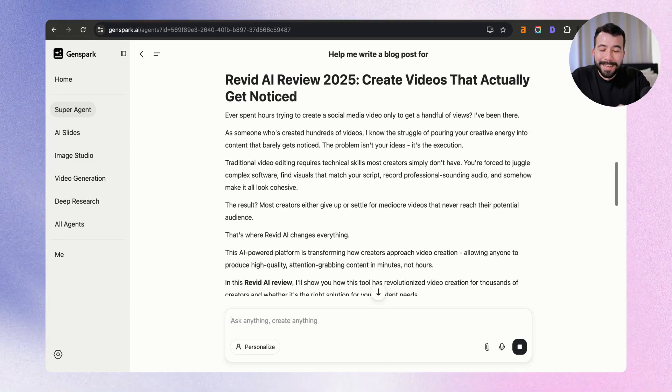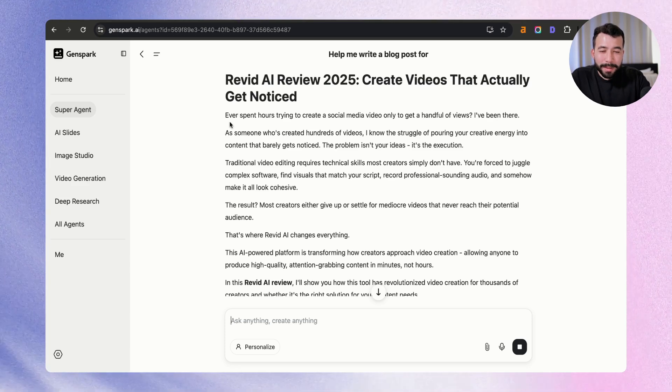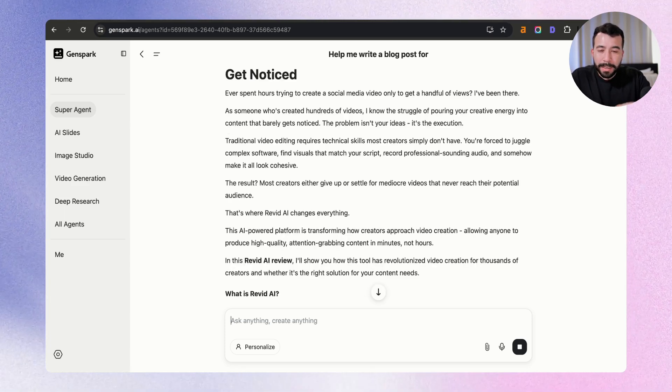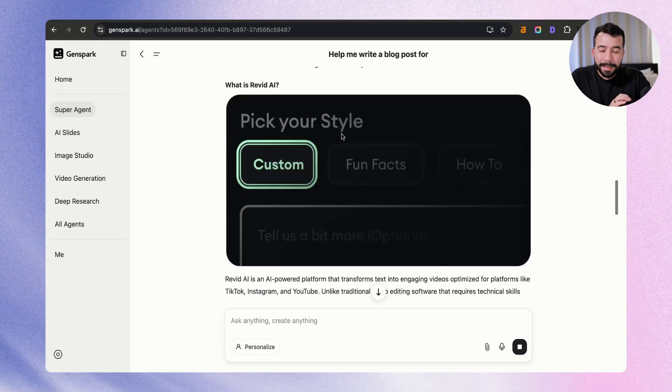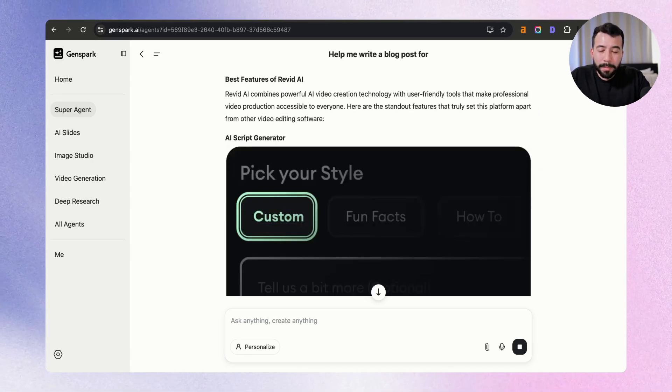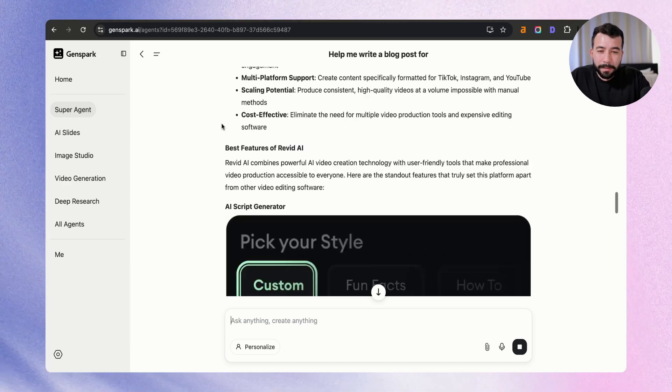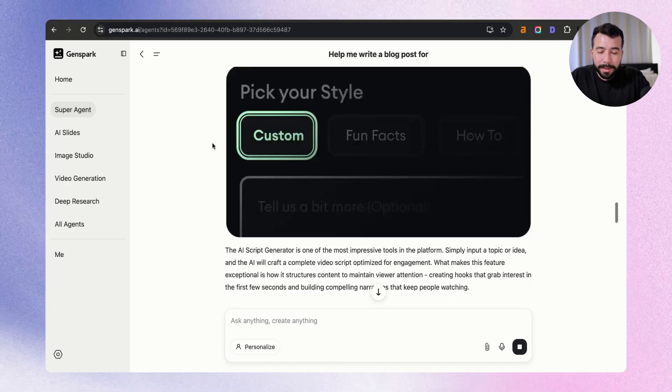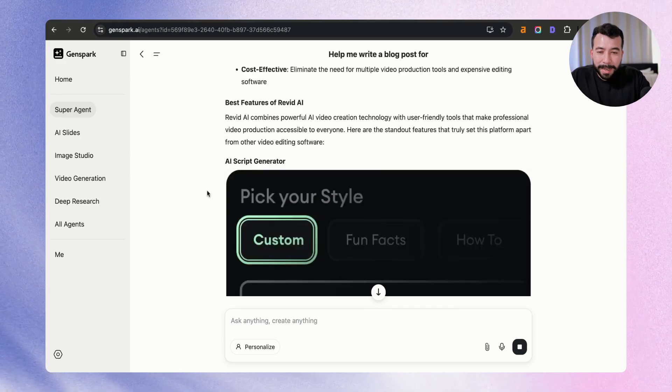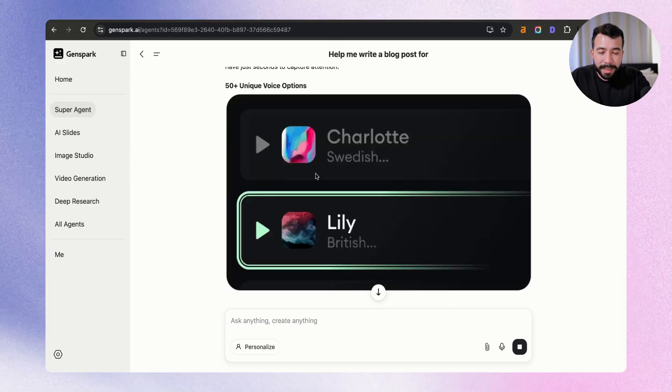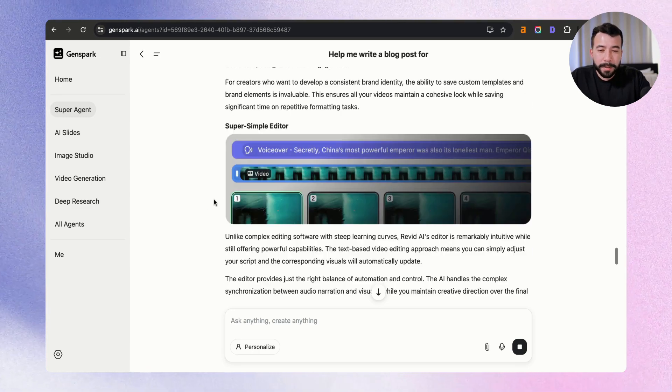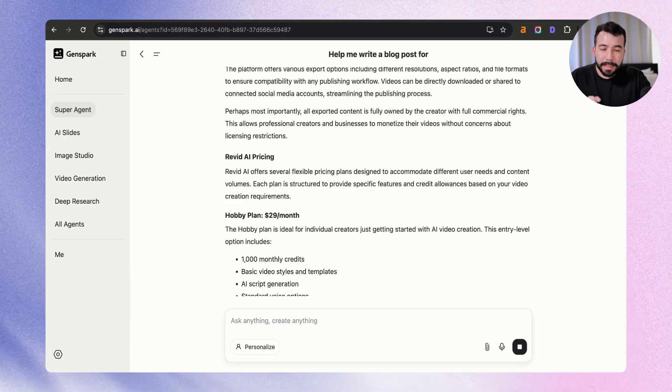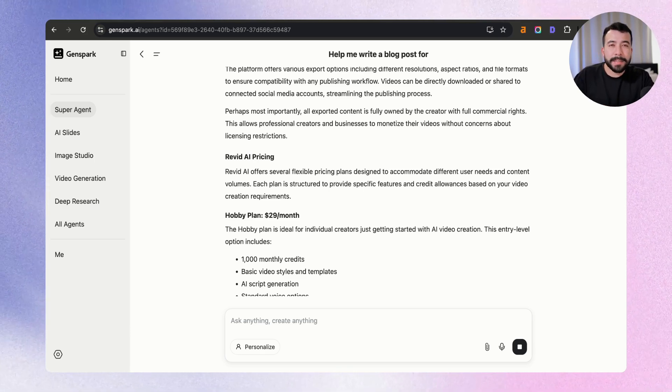Okay, so you can see here that it's starting to write the article, and it came out with a really good intro, kind of modeling my own style. It's even screenshotting and taking pictures of the specific parts of the website. And I love how it's modeling the exact layout from my article. So we have the best features of Revit. It's coming up with the list items here, the AI script generator, 50 different unique voice captions, and it's even given us an image. And this is just making it so easy for us. It's even getting the pricing for us as well. And I'm just going to let it finish, and then we can go ahead and insert this into Surfer SEO.